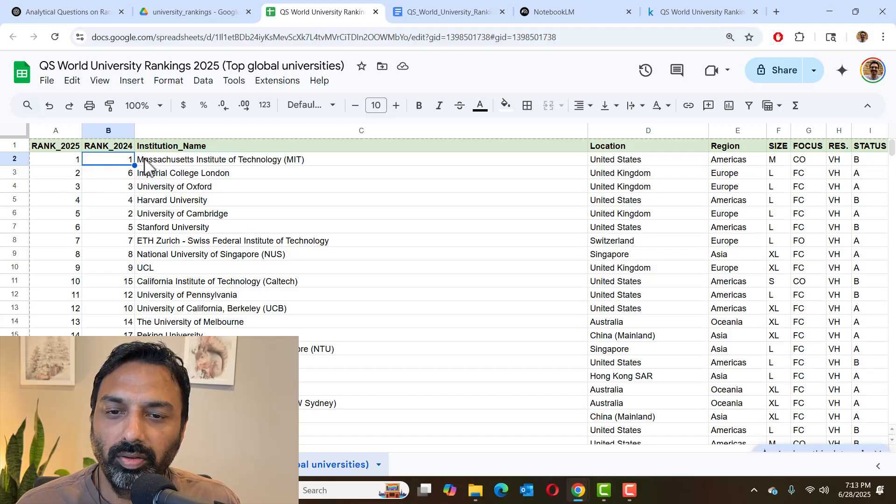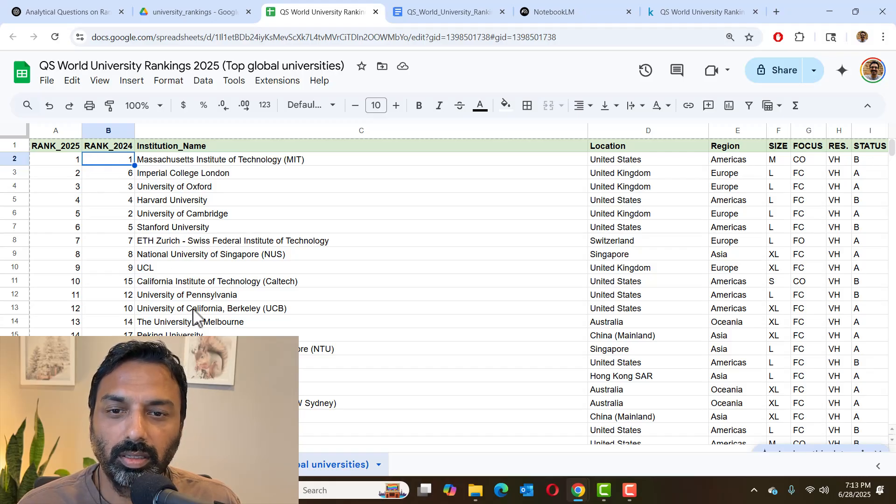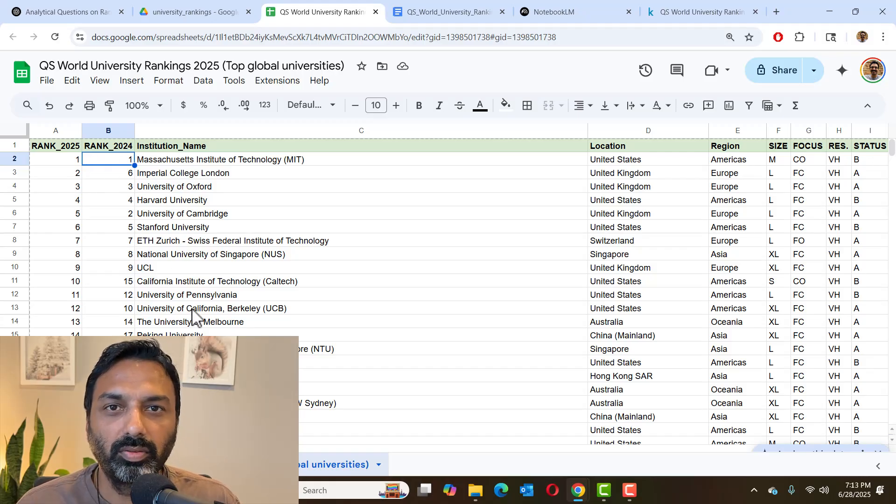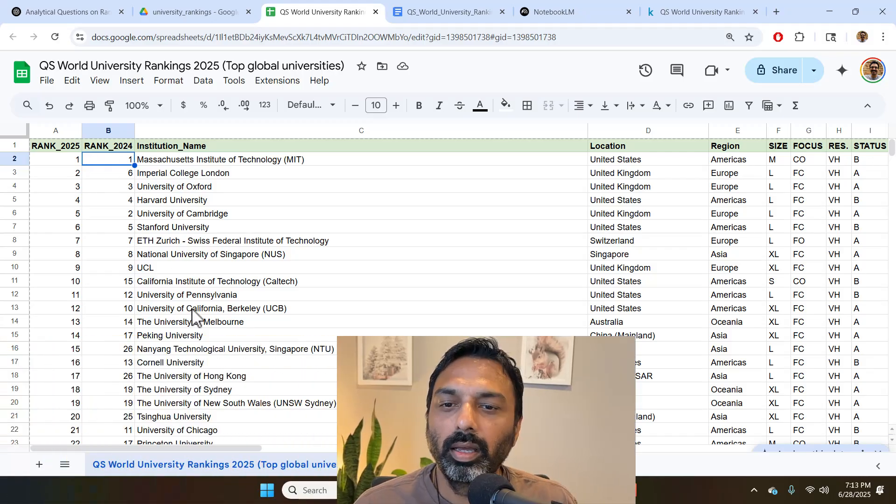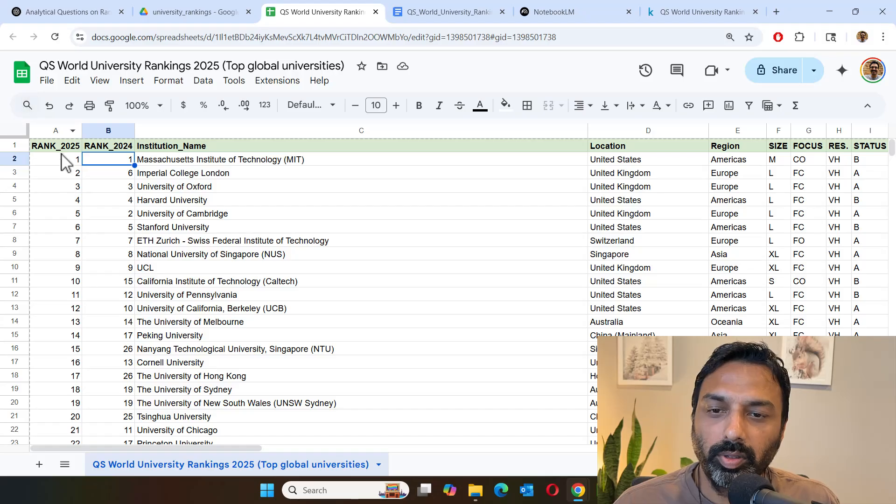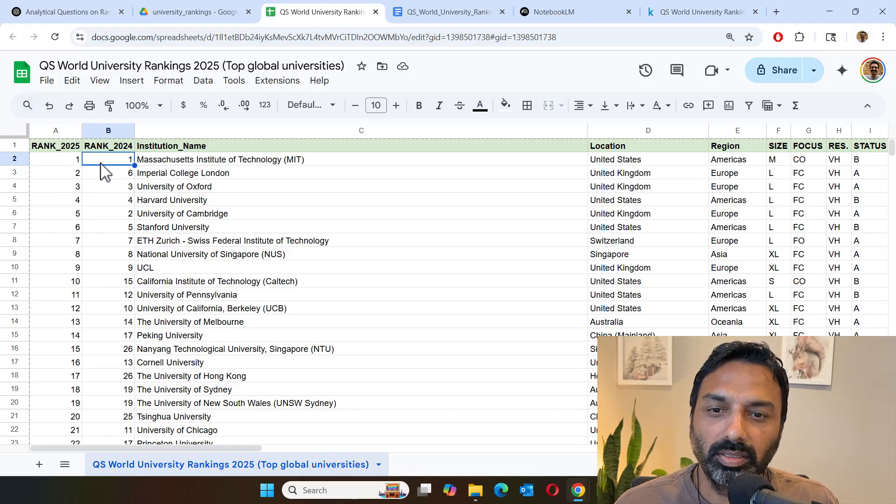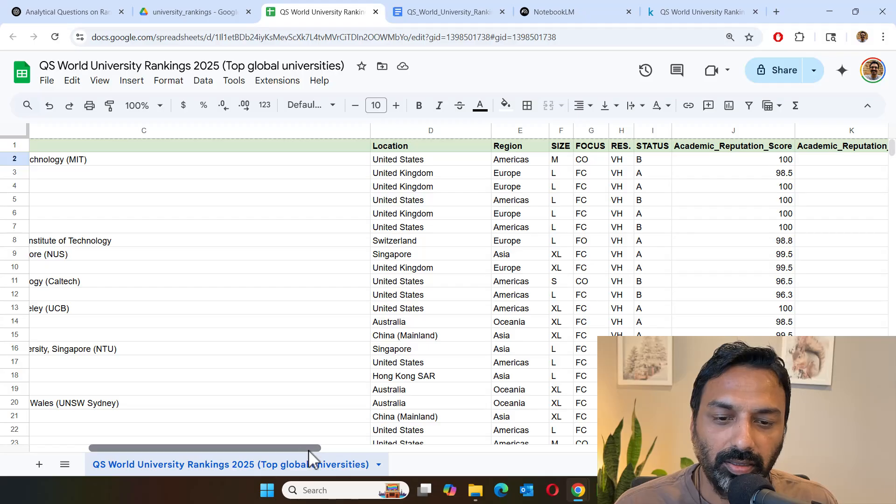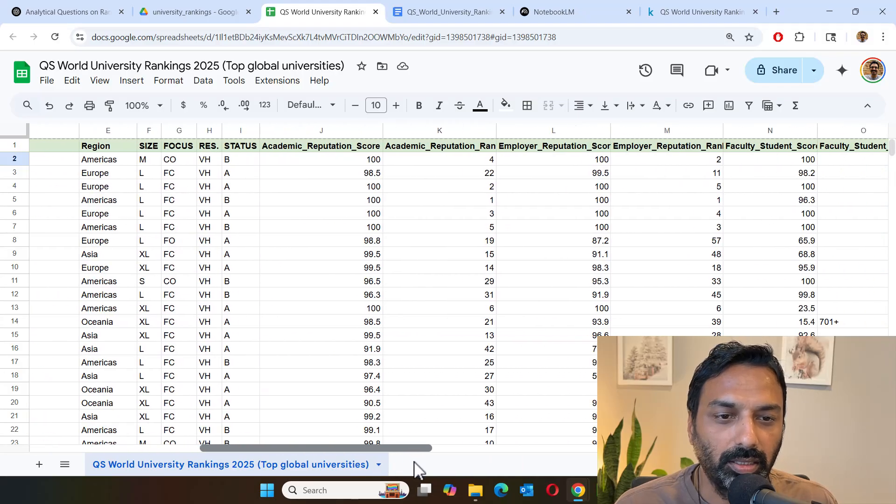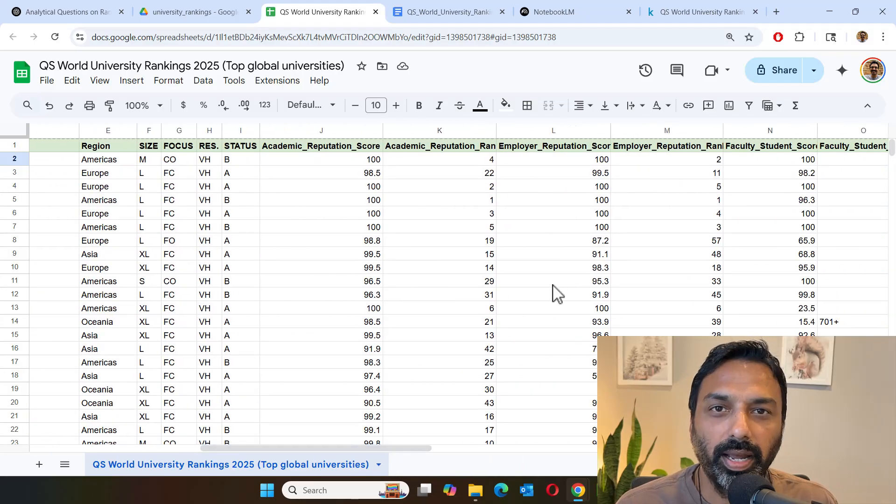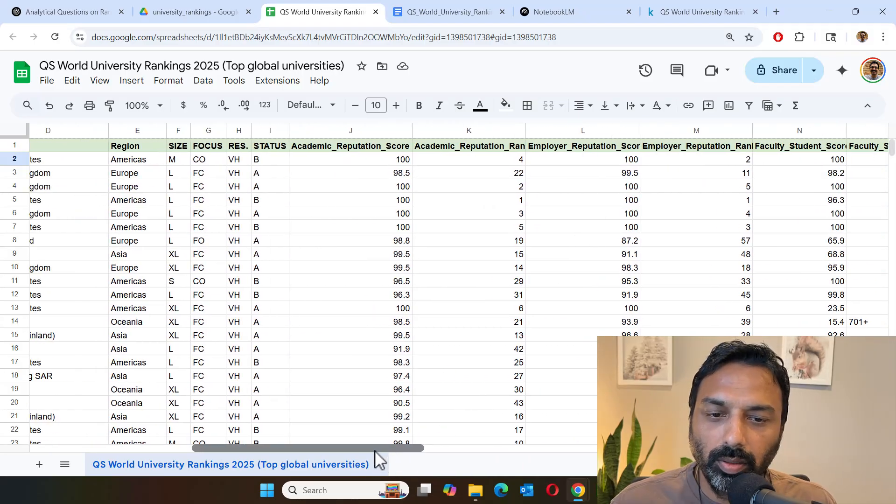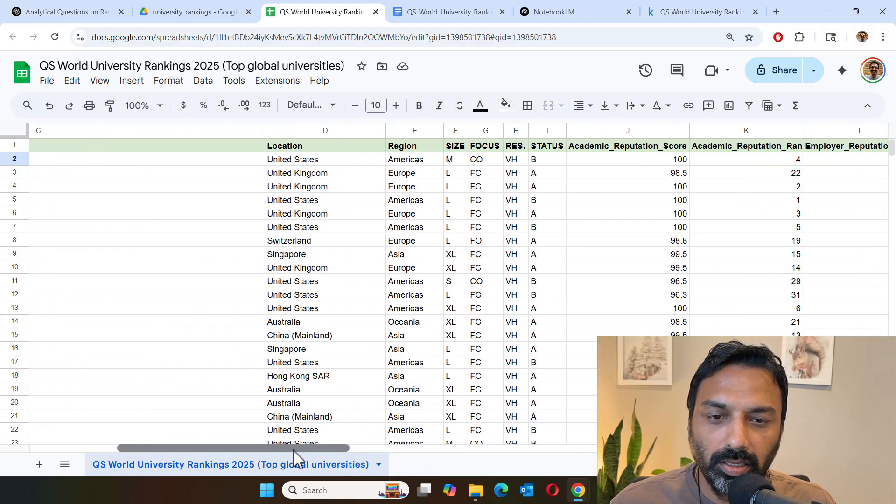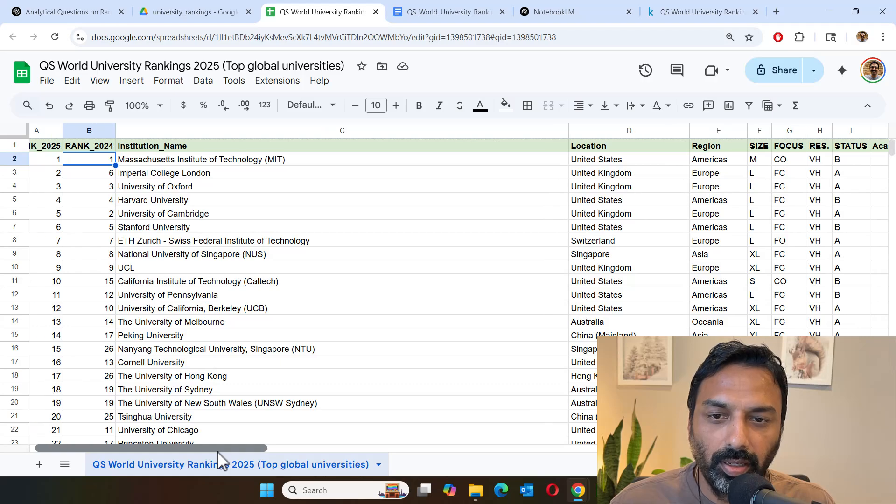So you have universities. There are 1500 universities that were ranked. You can see the 2025 rank as well as the previous year rank, 2024 rank. Various factors that influence the rank is also provided here. We're going to take this CSV file.